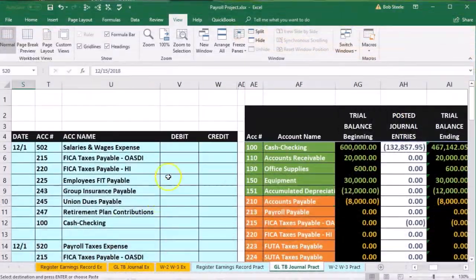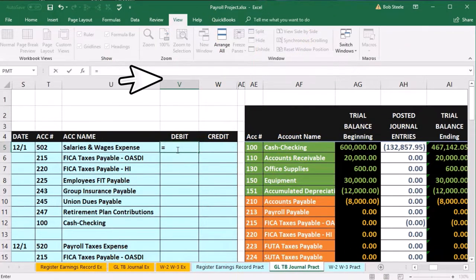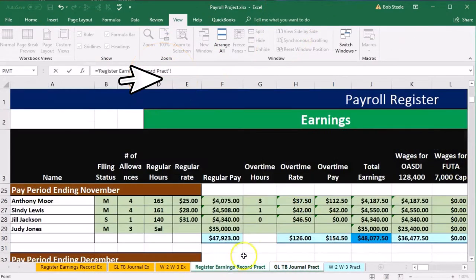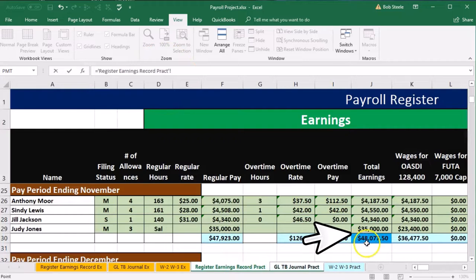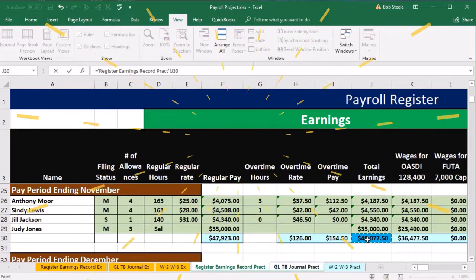We're going to pick this up from the register. We're in V5 — I'll say equals, go back to the register, pick up cell J30, and enter.